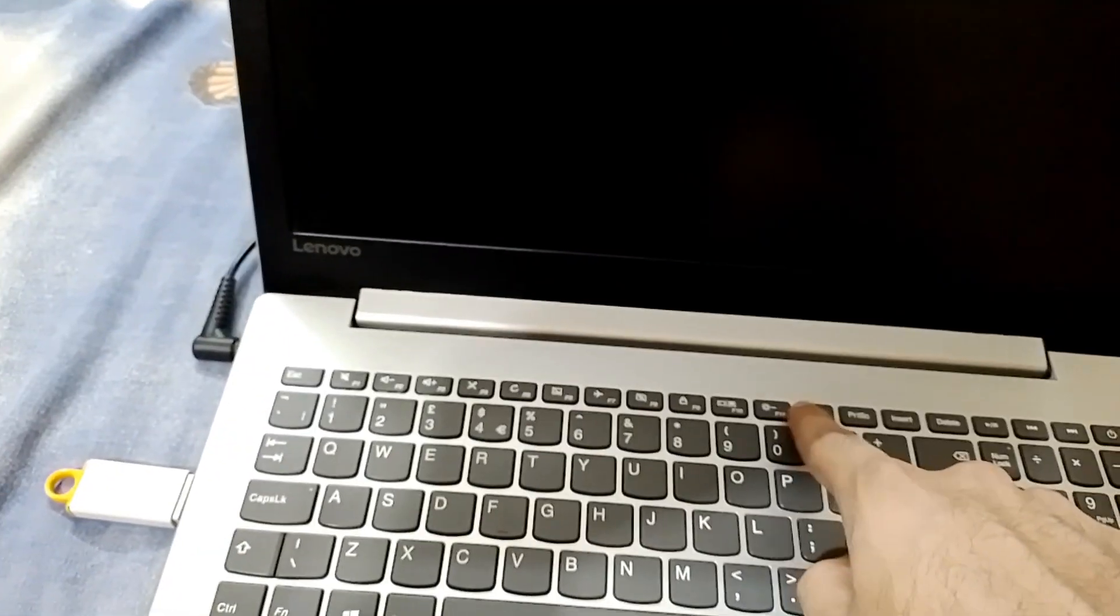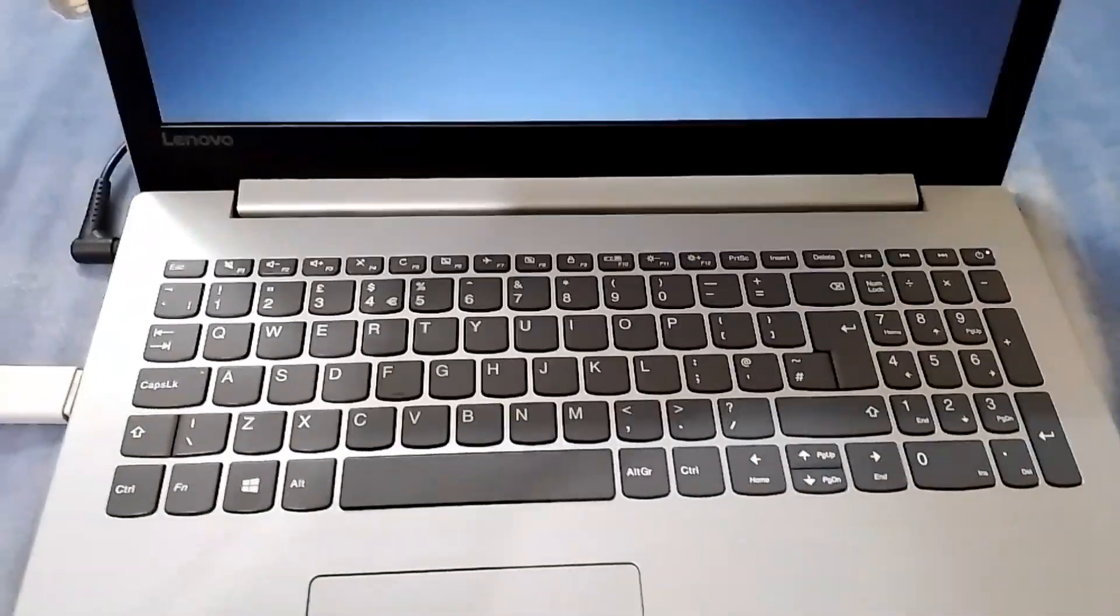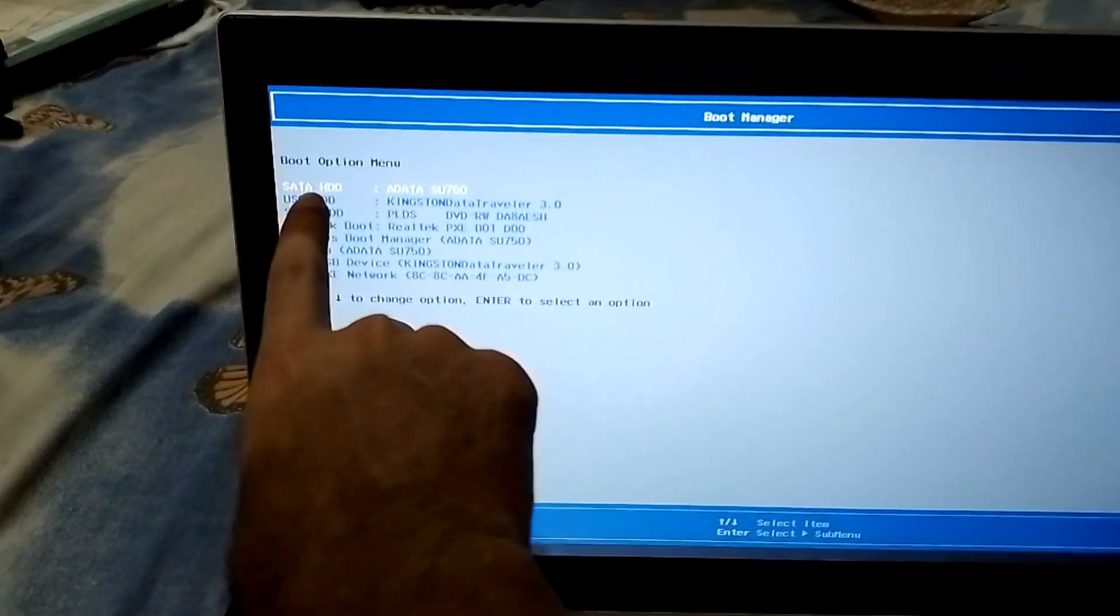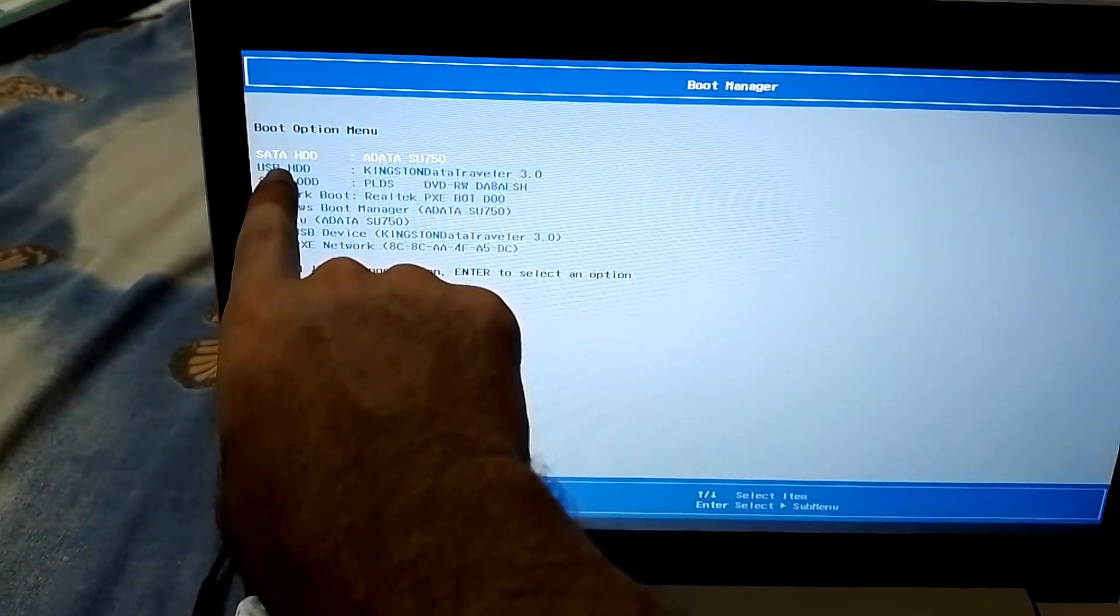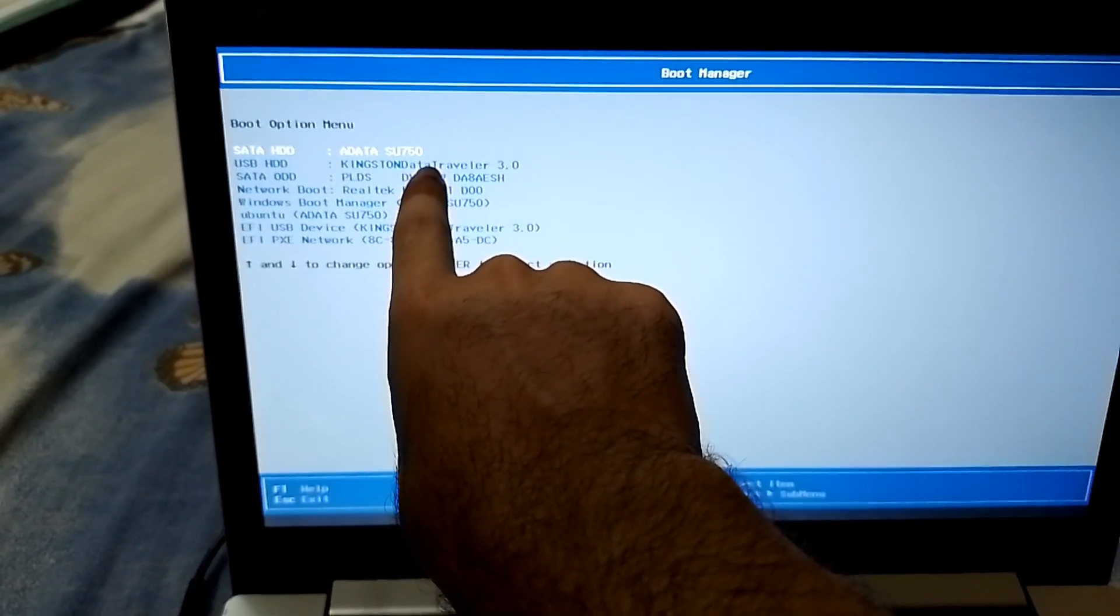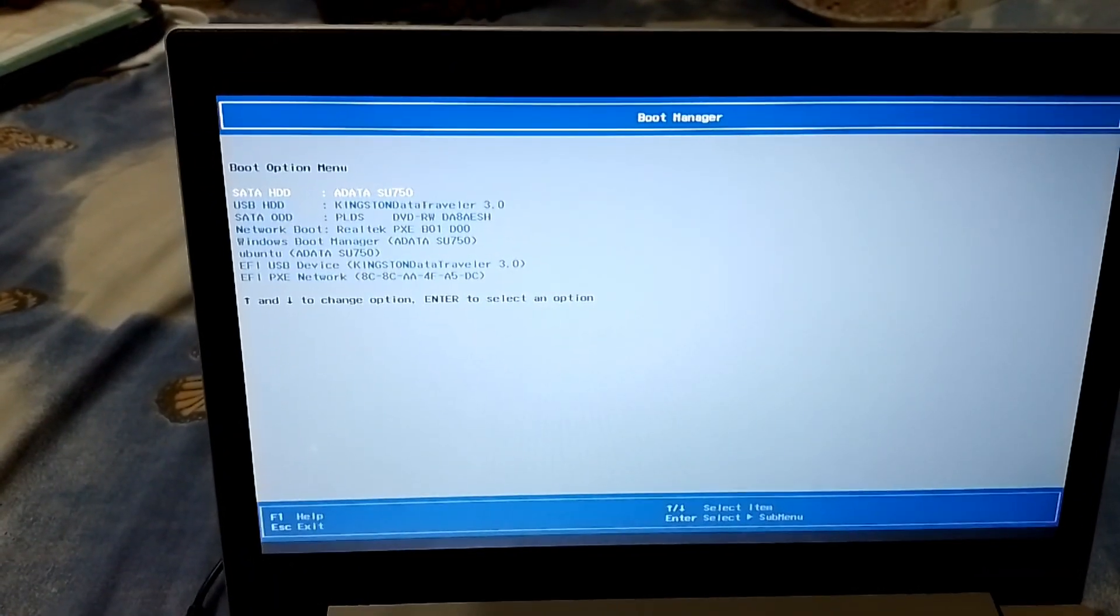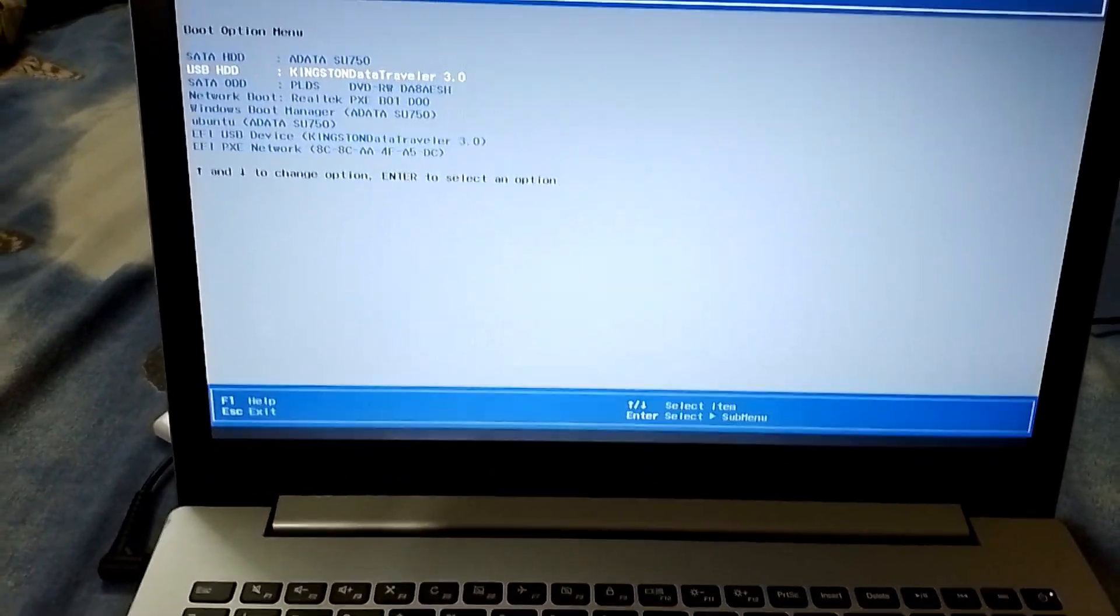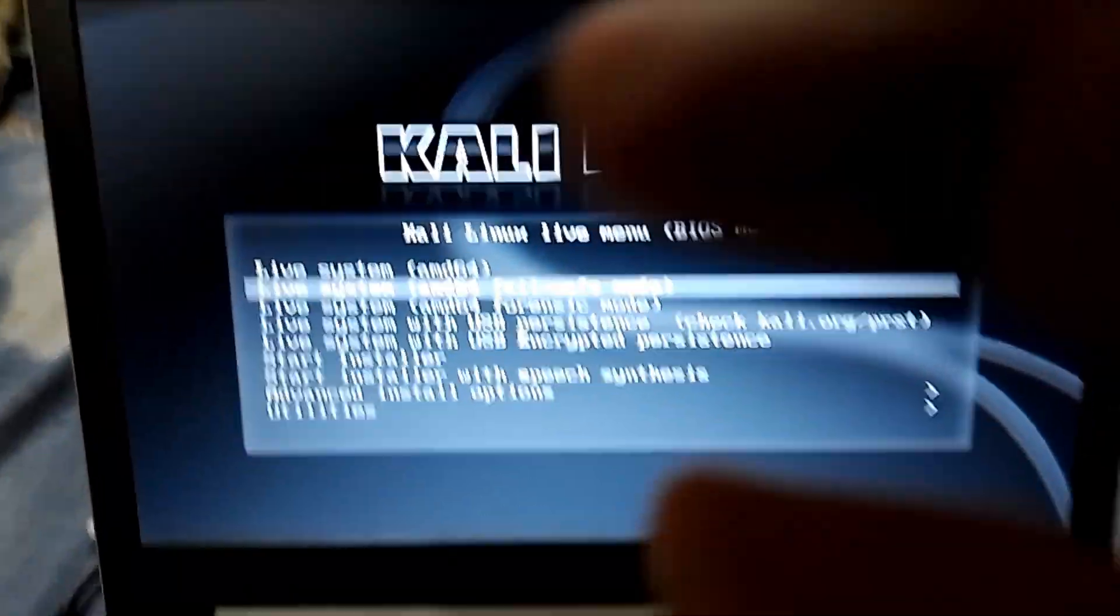Now our laptop is booting up. And now we have to press F12 in my case to go into the boot manager. So I will keep pressing F12. And now we are in the boot manager. So it's still booting from the SATA HDD or SSD, which is the SATA SSD. But we have to select the USB HDD, which is our Kingston USB drive. So let's go down, select this one and press enter to start booting from the Kali Linux USB drive. And here we are in the Kali Linux.